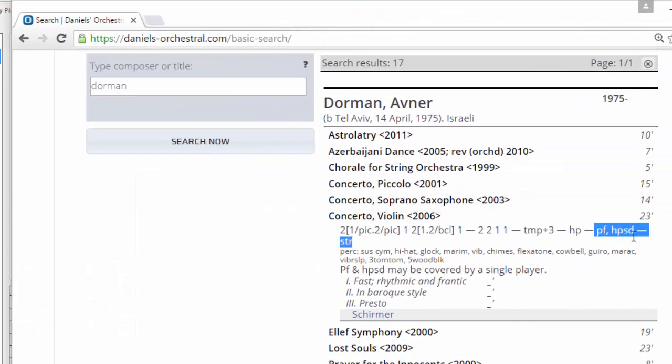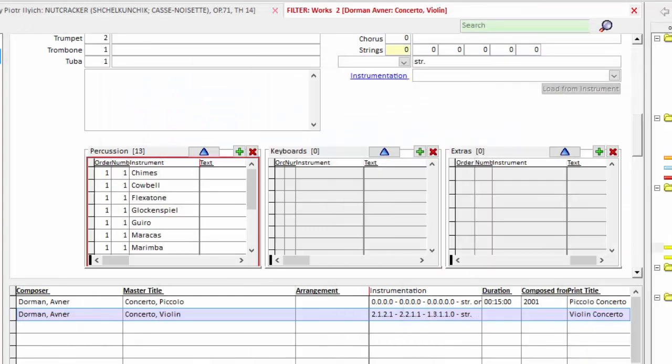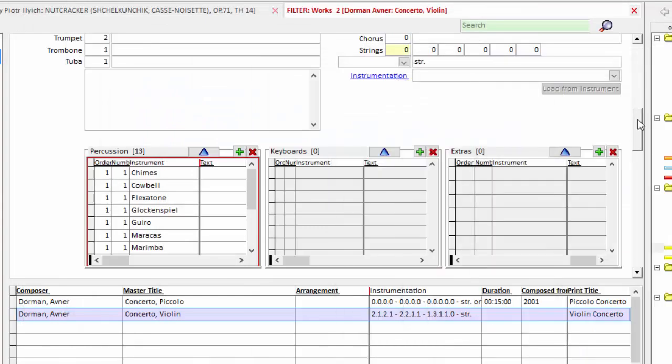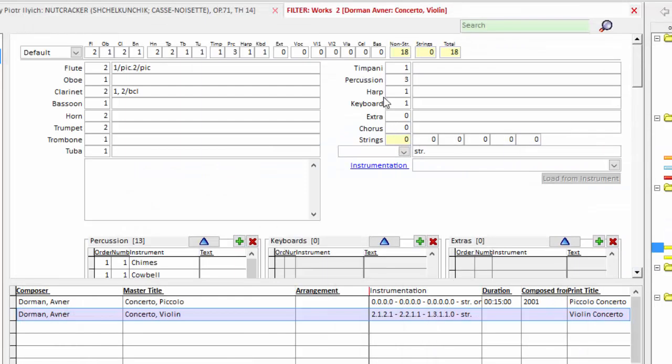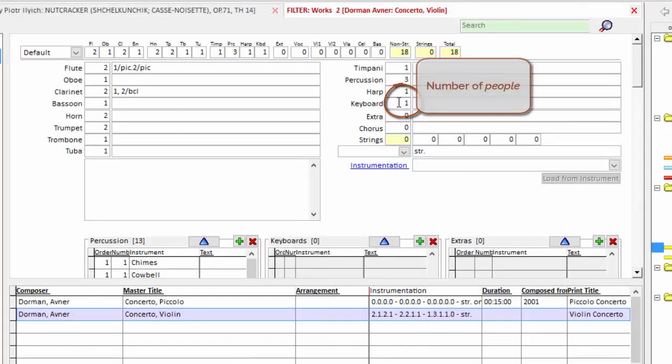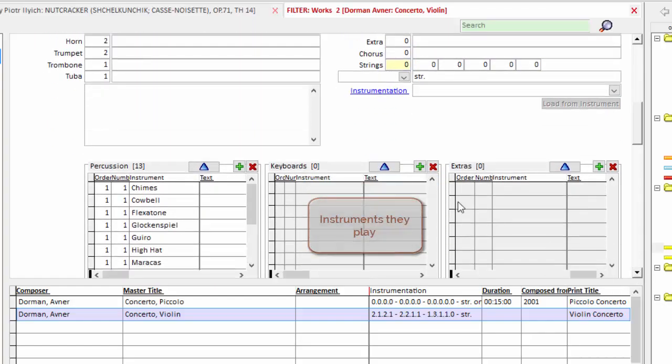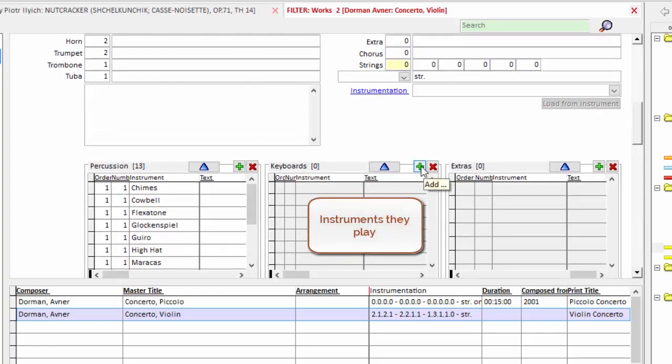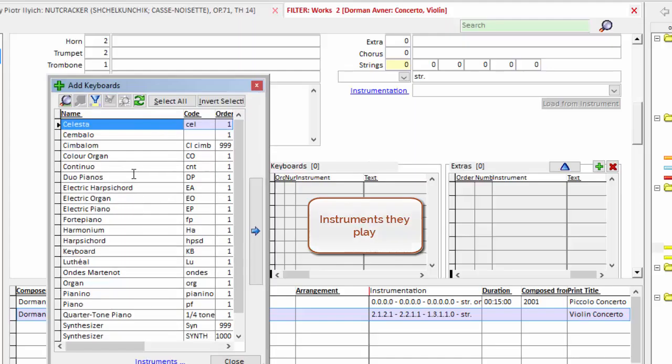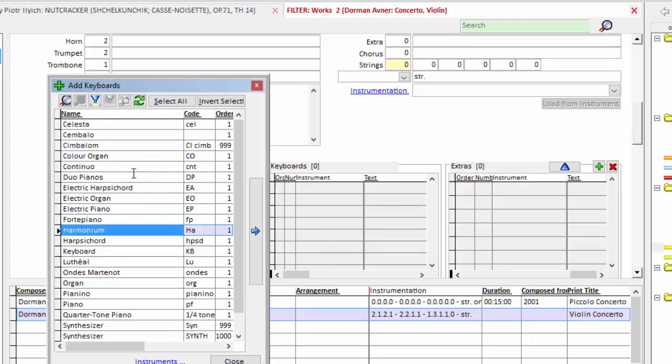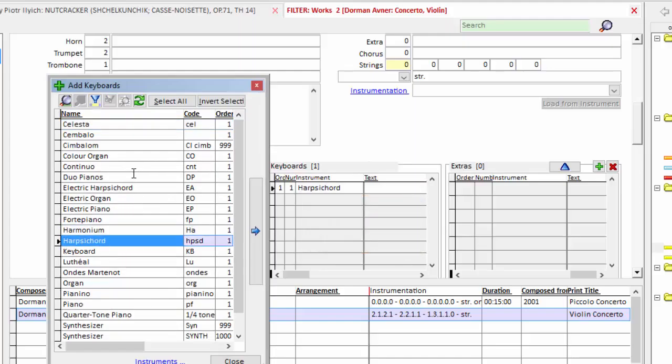And you can see piano and harpsichord are played by one person. So again we have one person. Here the number of keyboardists is one. And the instruments that they play are here. So I will add harpsichord. And I will add piano.